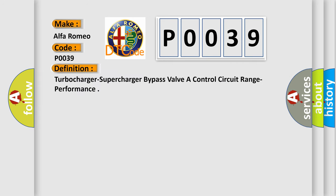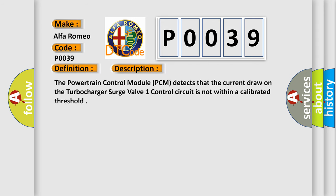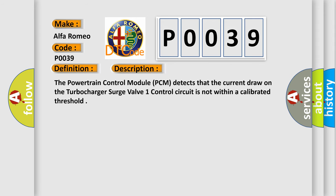The basic definition is turbocharger supercharger bypass valve A control circuit range performance. And now this is a short description of this DTC code. The powertrain control module PCM detects that the current draw on the turbocharger surge valve one control circuit is not within a calibrated threshold.